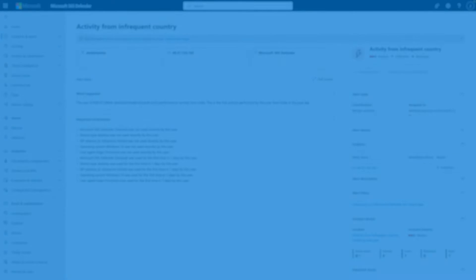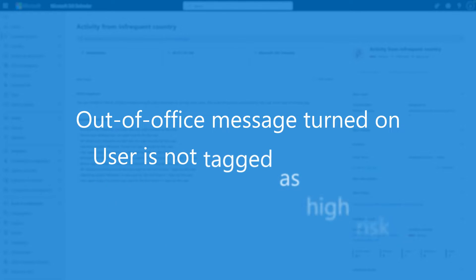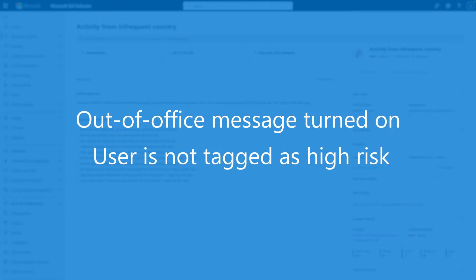My criteria for resolving these alerts is that the user has an out-of-office message turned on and is not at high risk. If both are true, I'll assume it's legitimate travel and mark the alert as resolved. In either case, we'll post notifications in Microsoft Teams.